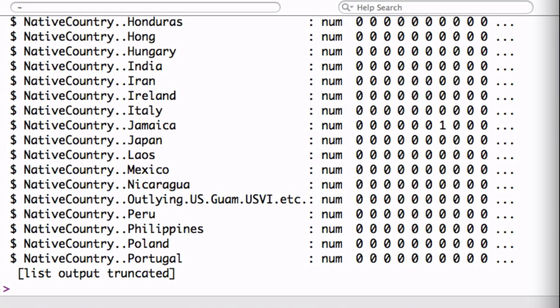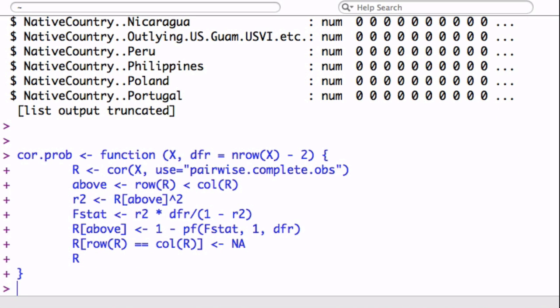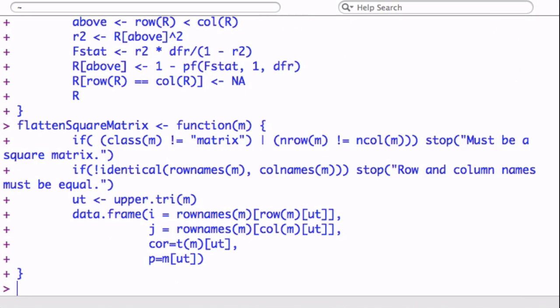We're going to get some help from two functions from Stephen Turner. There is a link also to his site, to his GitHub, where you can get more details about it. One of the functions is called CoreProb, and the other is called flattened square matrix.